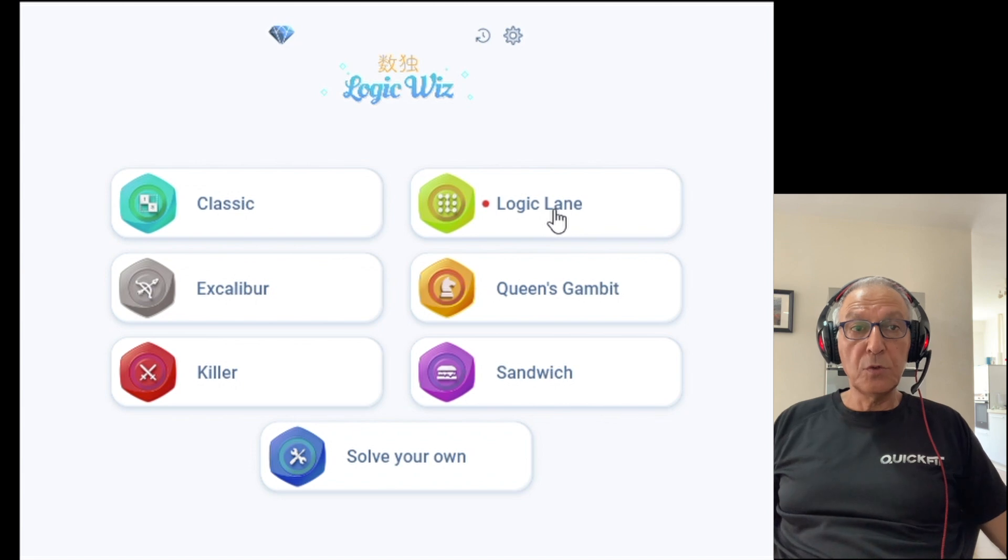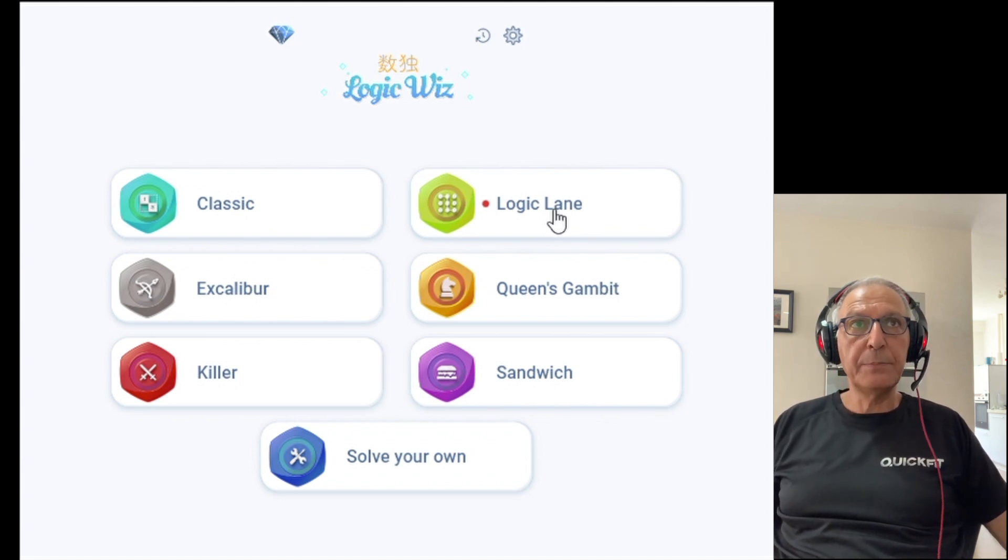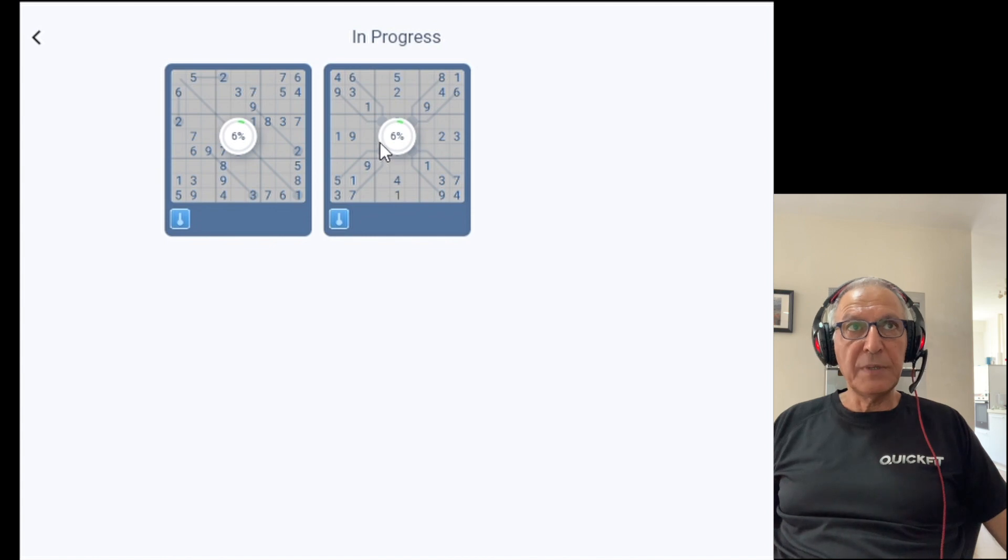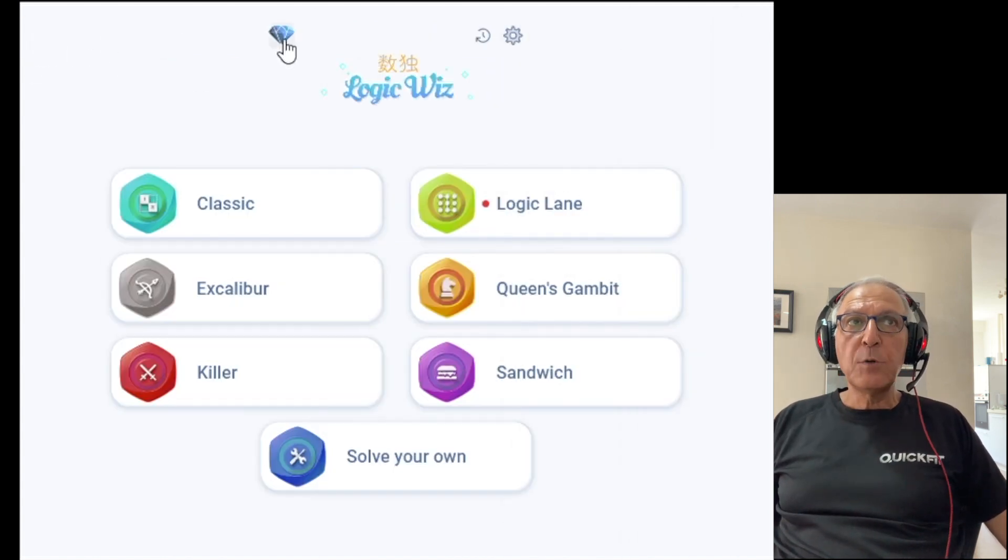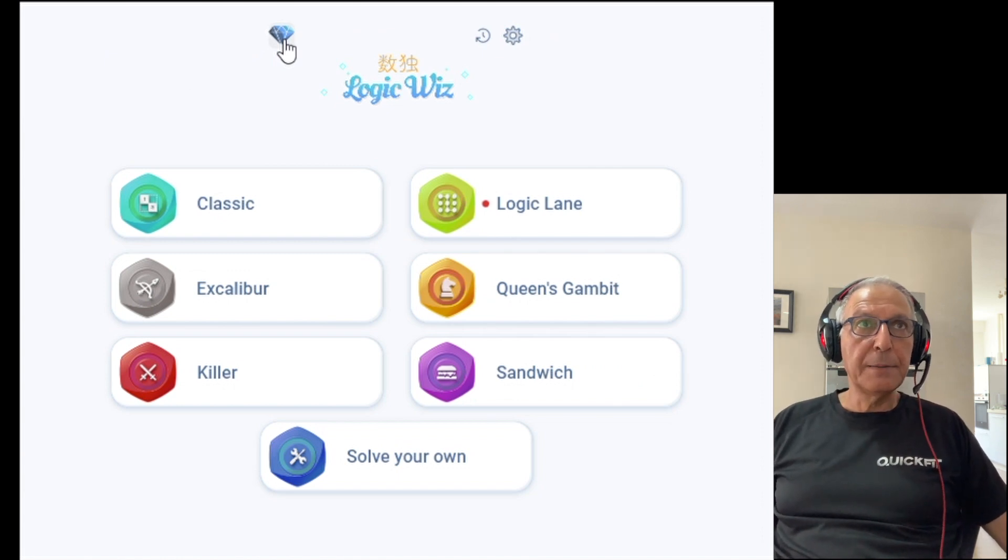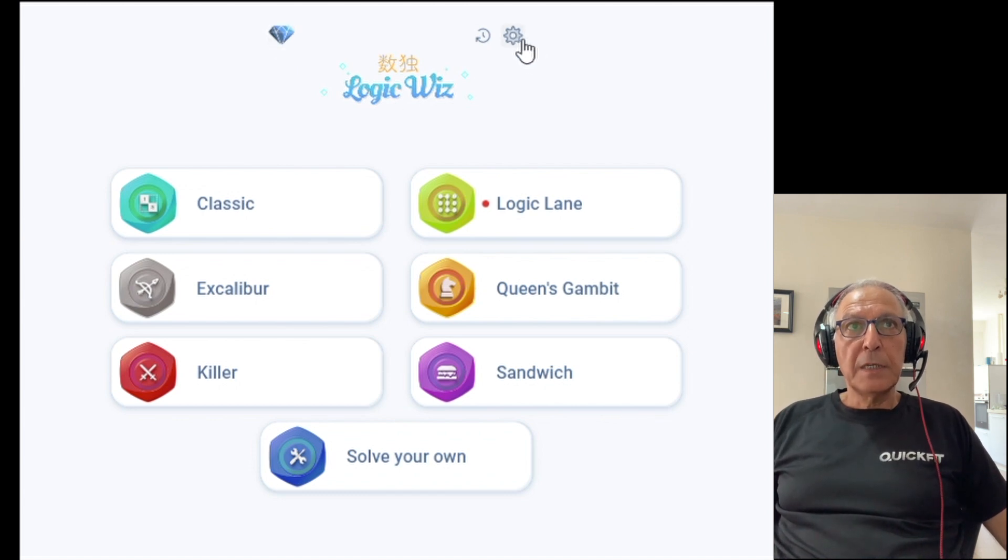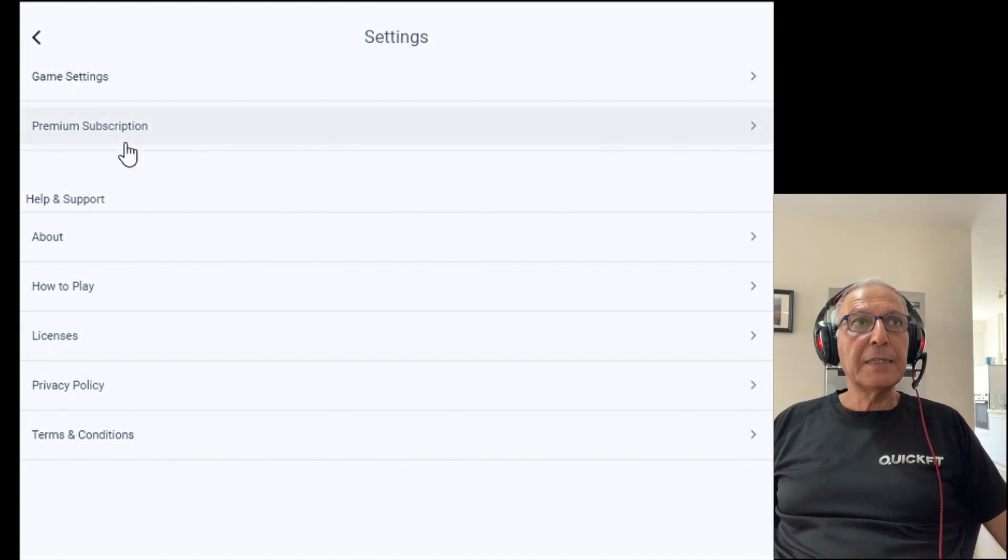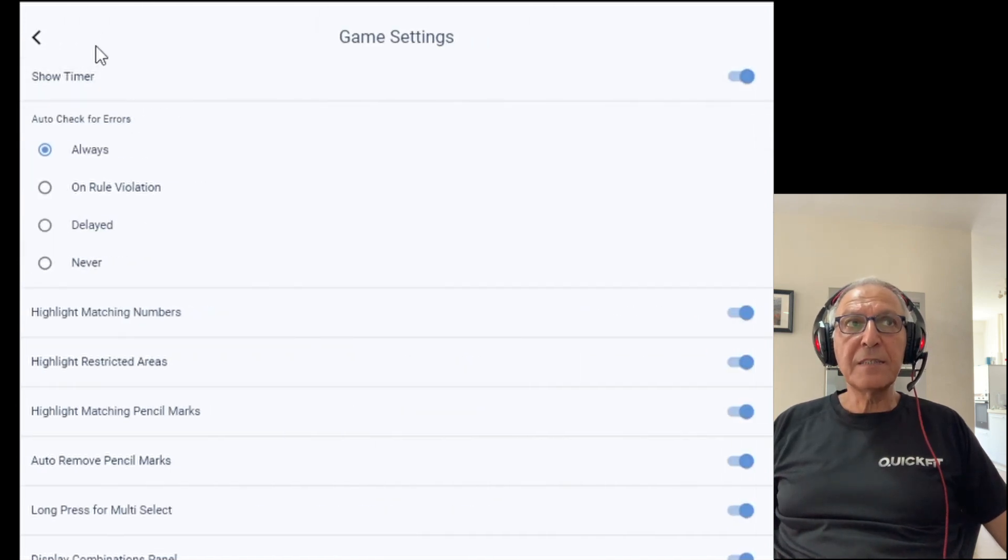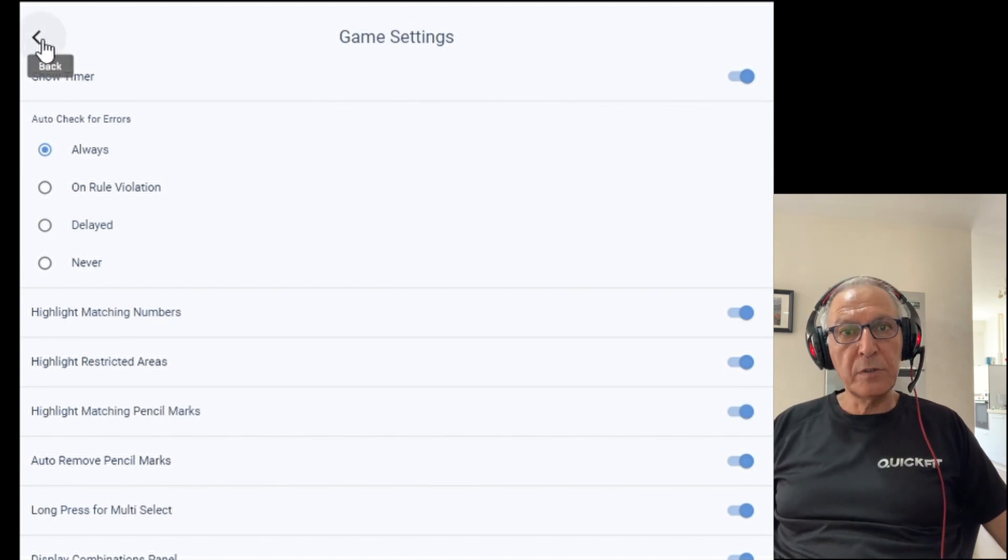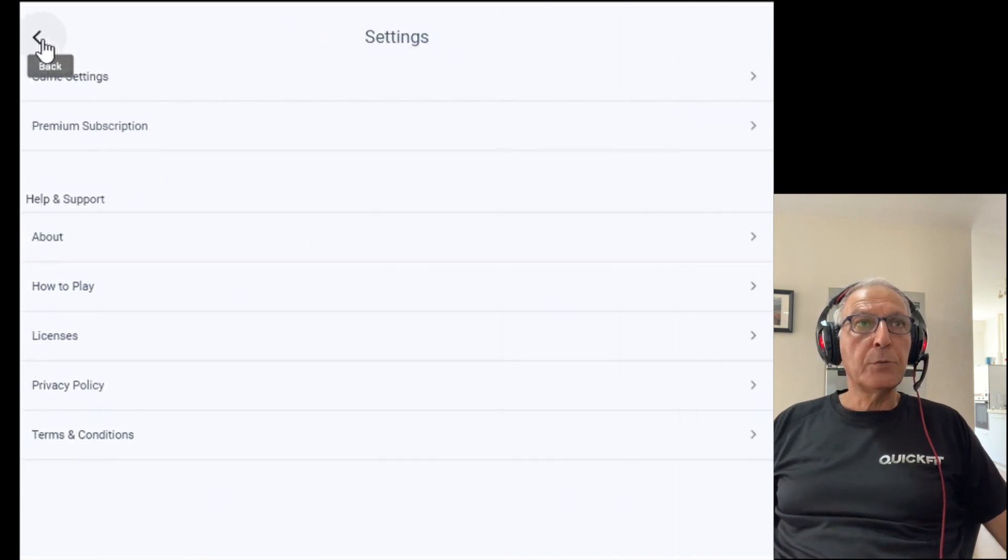If you want to continue from the same place where you stopped the last time you used the app, the icon over here is for all the games that I started and haven't finished yet. The diamond icon is if you want to become a prime member of Logic with Sudoku. And the setting icon gives you different settings for the app including game settings that I will go through later.